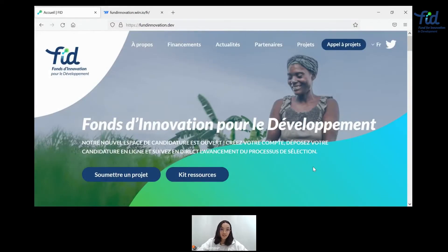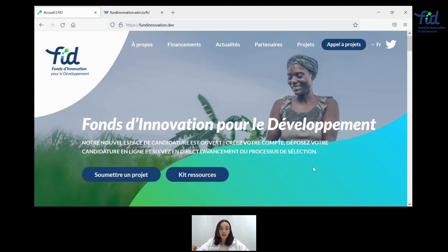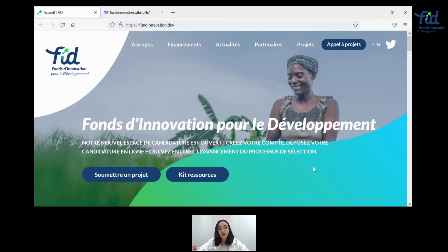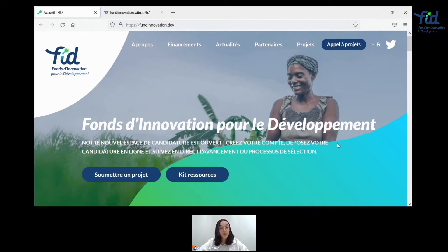So let's get started. As usual, you'll be on the fundinnovation.net website and this is where it all starts. And as you can see, this website allows you to get to know us better, get to understand what our news are, what our partners are, what type of projects we've been funding.